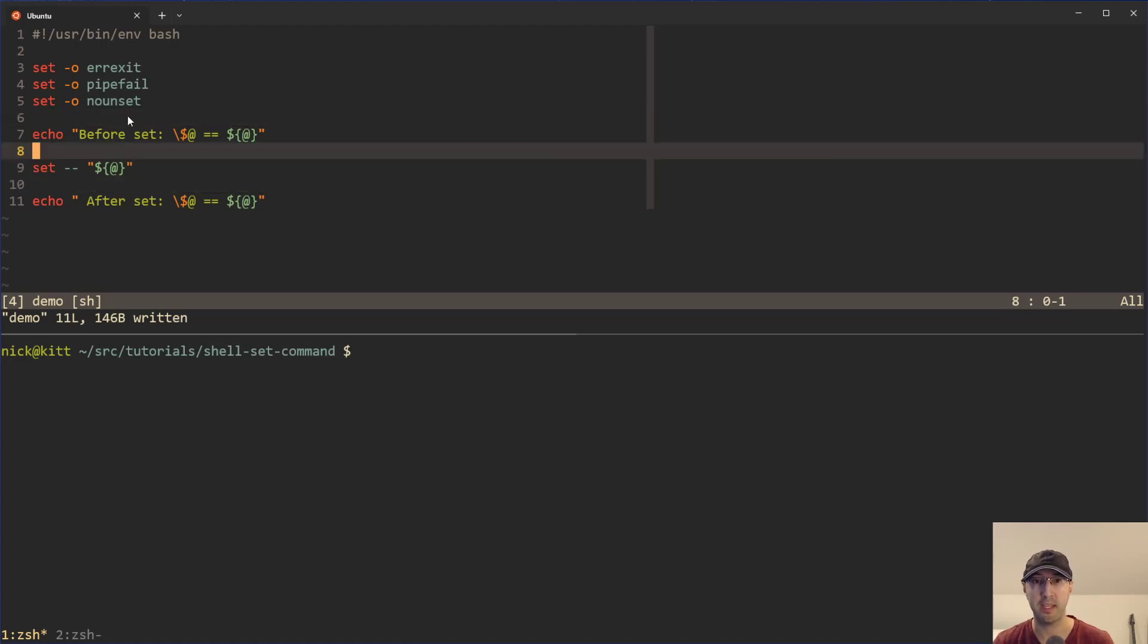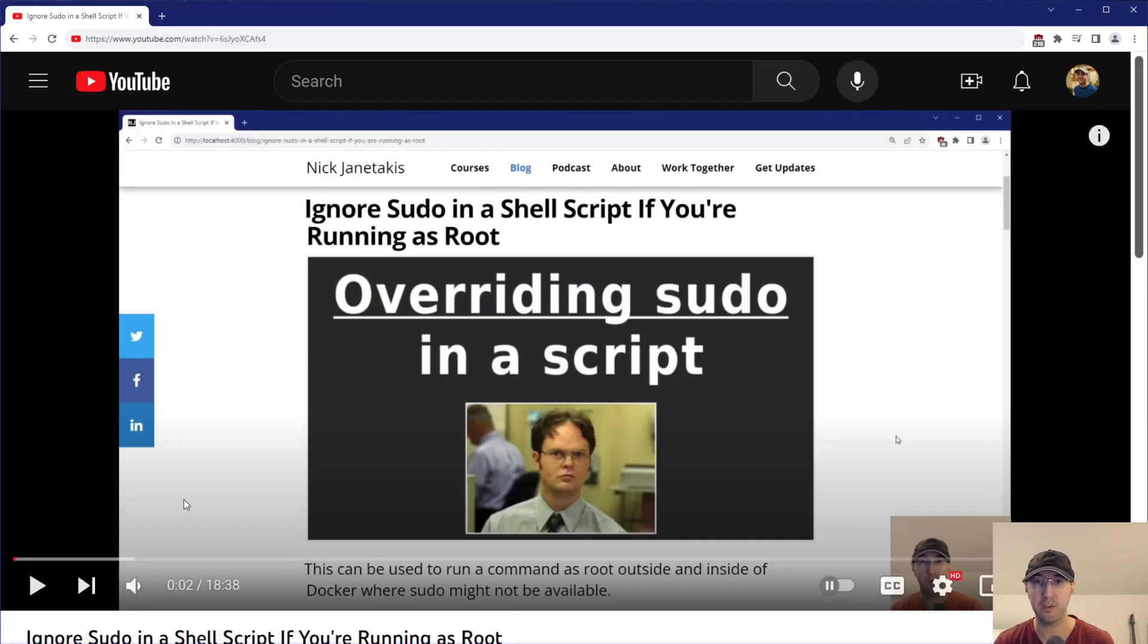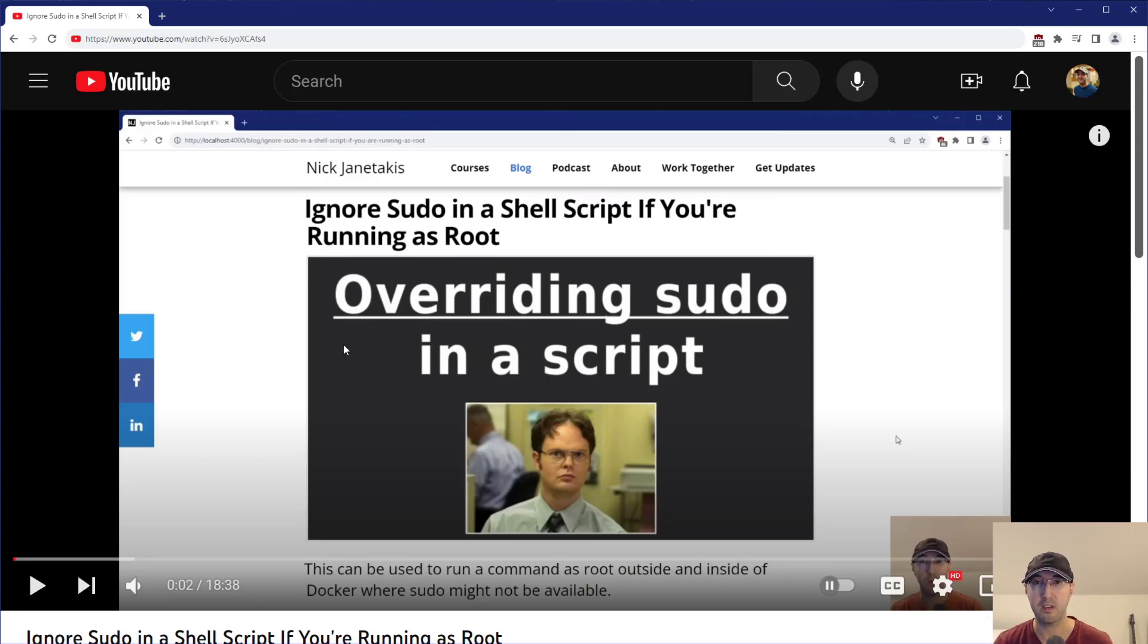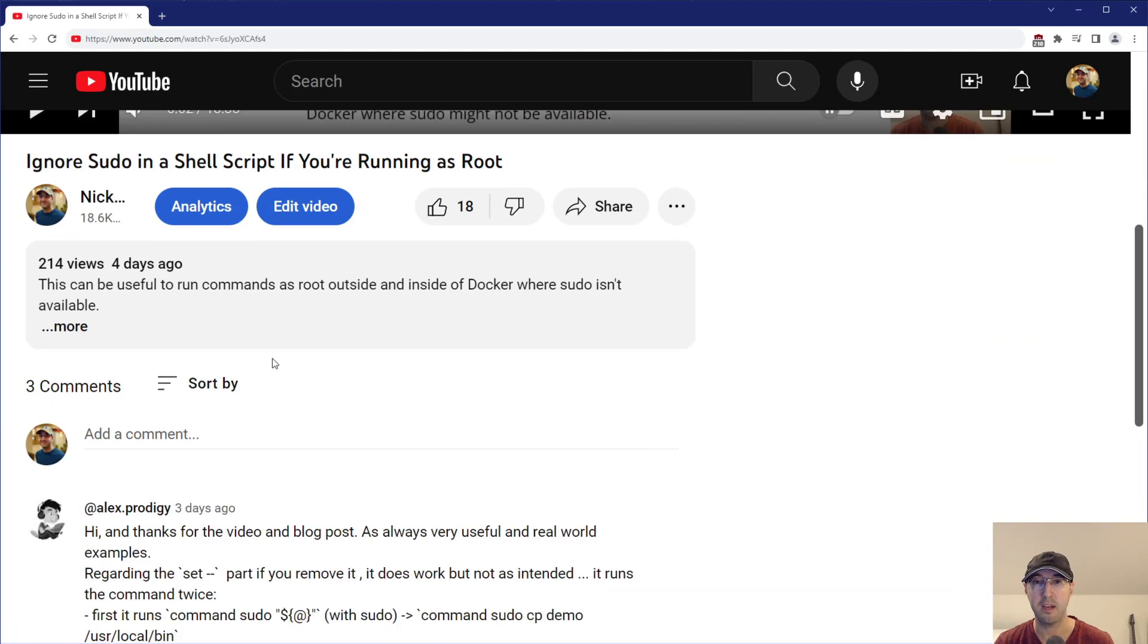That's what we're checking out over here. But before I jump into this script, I do just want to give a shout out to Alex who watched my previous video on overriding sudo in a script where we are using the set command there, but I kind of glossed over the details of how it worked because I didn't fully understand it myself.